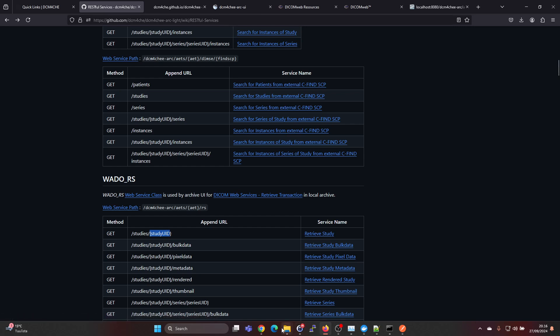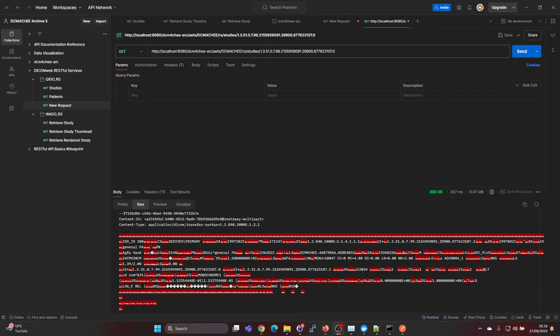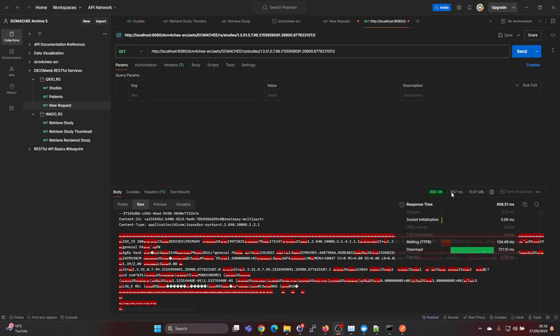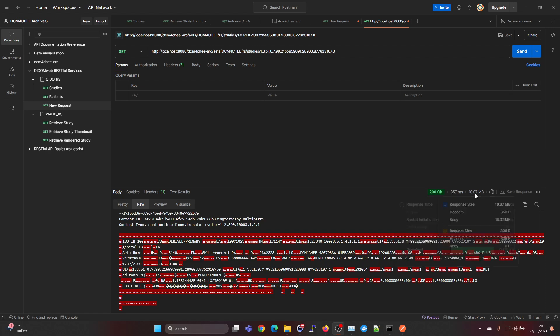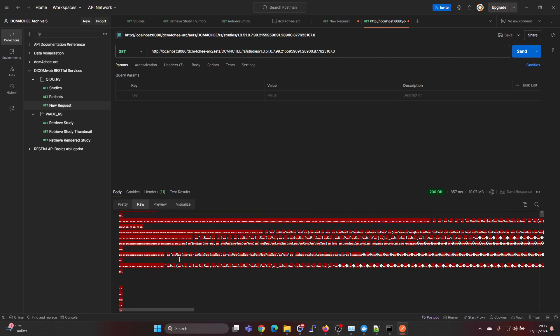What we just did in Postman is retrieve the study. We can see that returning it took 857 milliseconds and it was 10 megabytes in size. Here in the raw view we can see that it's in format application DICOM and that's the binary data below. We can see it says Agfa and so on.